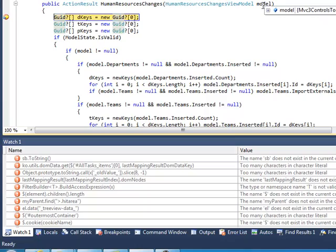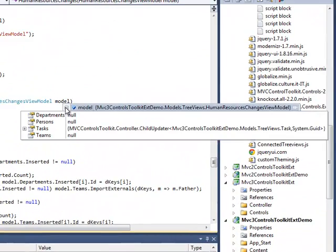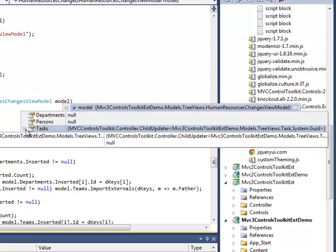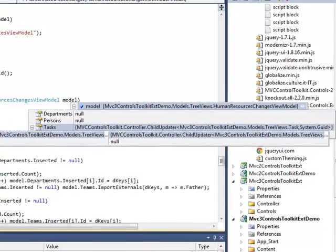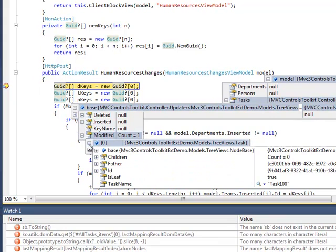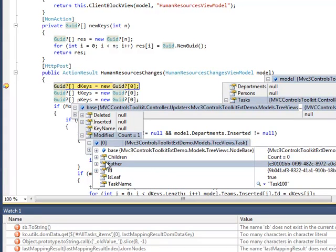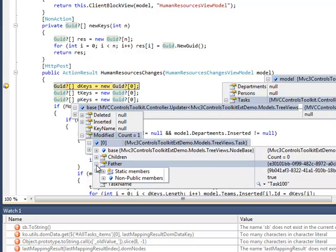In the action method, we receive the view model with all changes. This time we have just modified nodes. In fact, the node we have changed has his father field changed with the unique identifier of the person we assigned the task to.